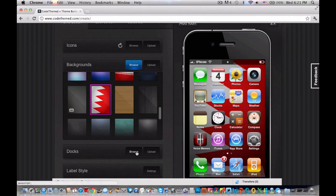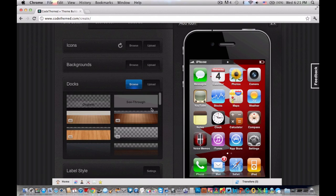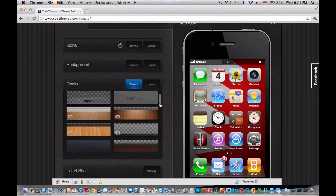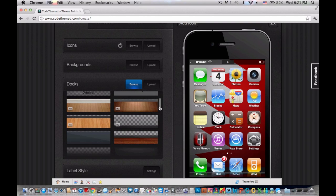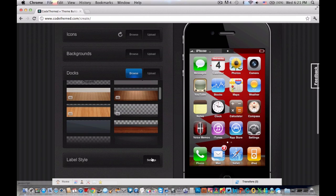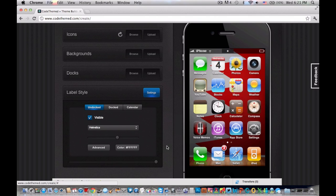Next thing you want to do is docks — we're going to save icons for last. For docks, I think one is pretty cool, it's like lights under it. But that doesn't go with this one very well, so I'm going to pick that one — it's perfect, looks like there's a wall back there. And for label style, I don't know what that means, so I recommend just not touching it.